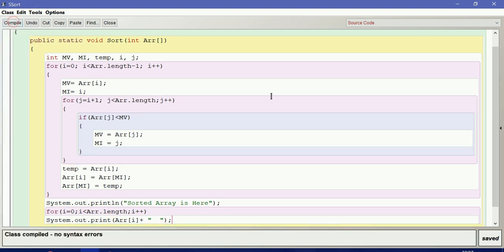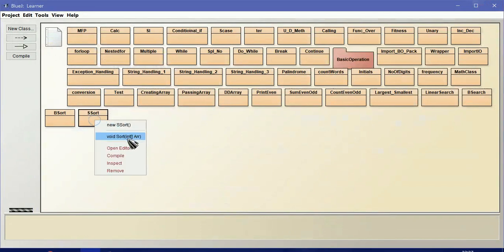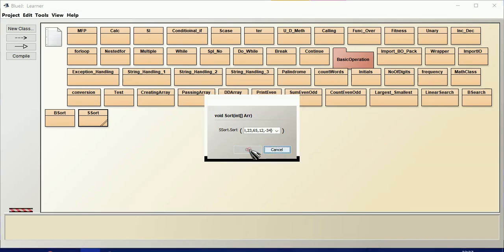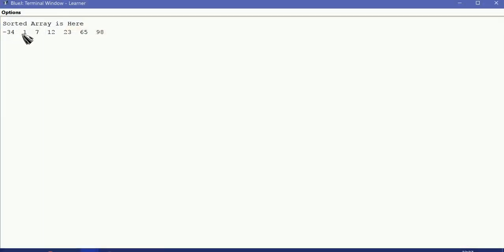Let me compile this — no syntax error. I will give the array values inside the curly brackets: 7, 1, 98, 23, 65, 12, minus 34. The array length is automatically determined by how many elements we give. We can see the output: minus 34, 1, 7, 12, 23, 65, 98 — it is sorted.